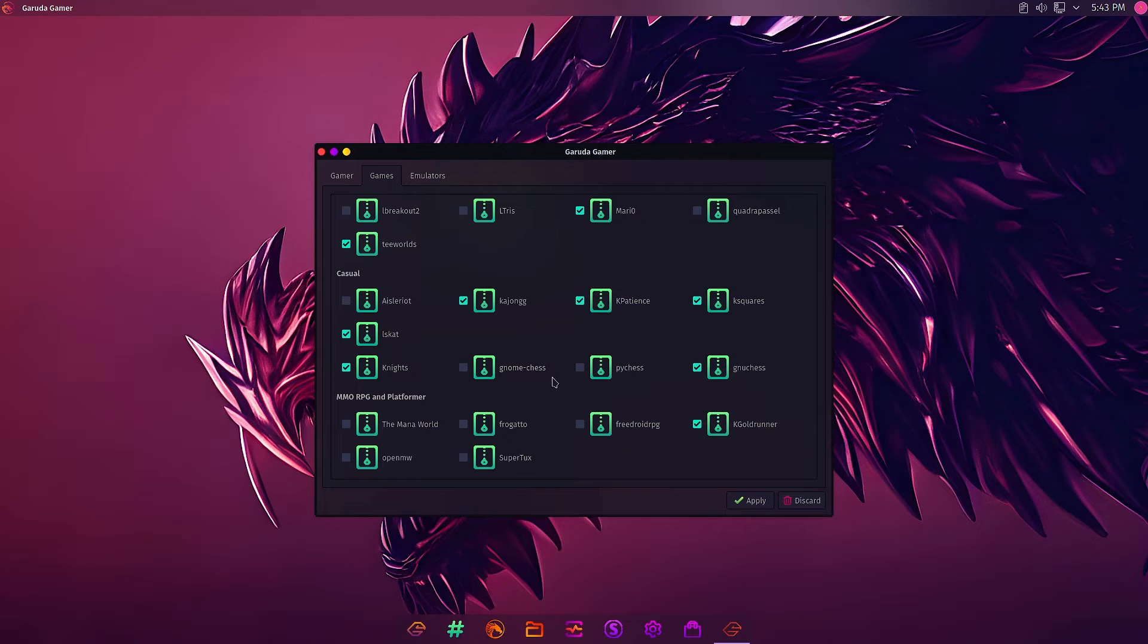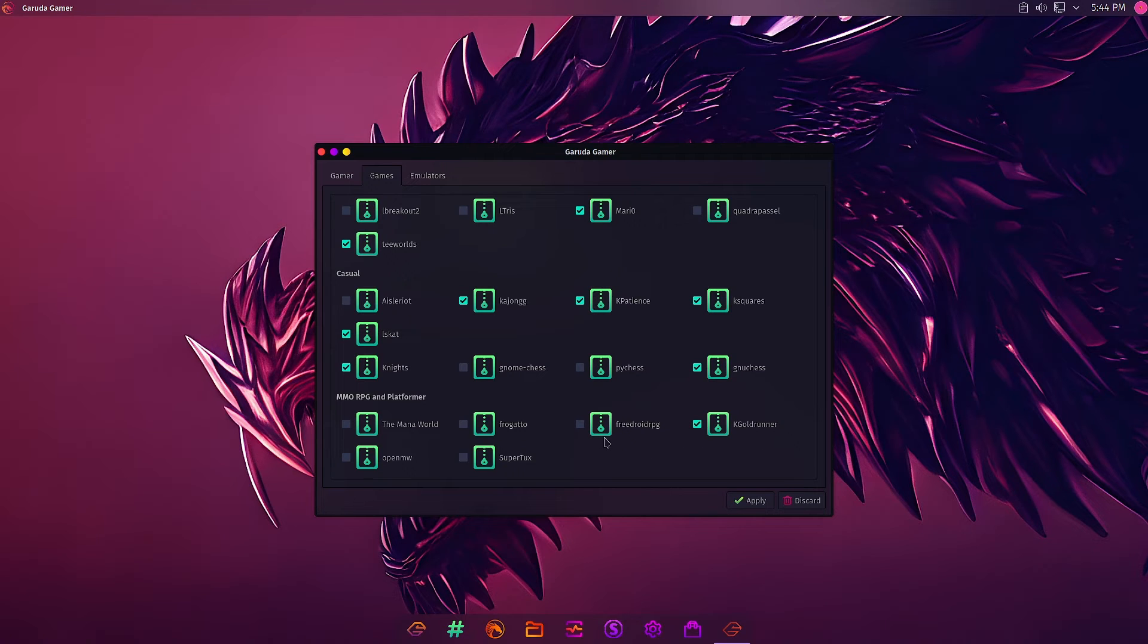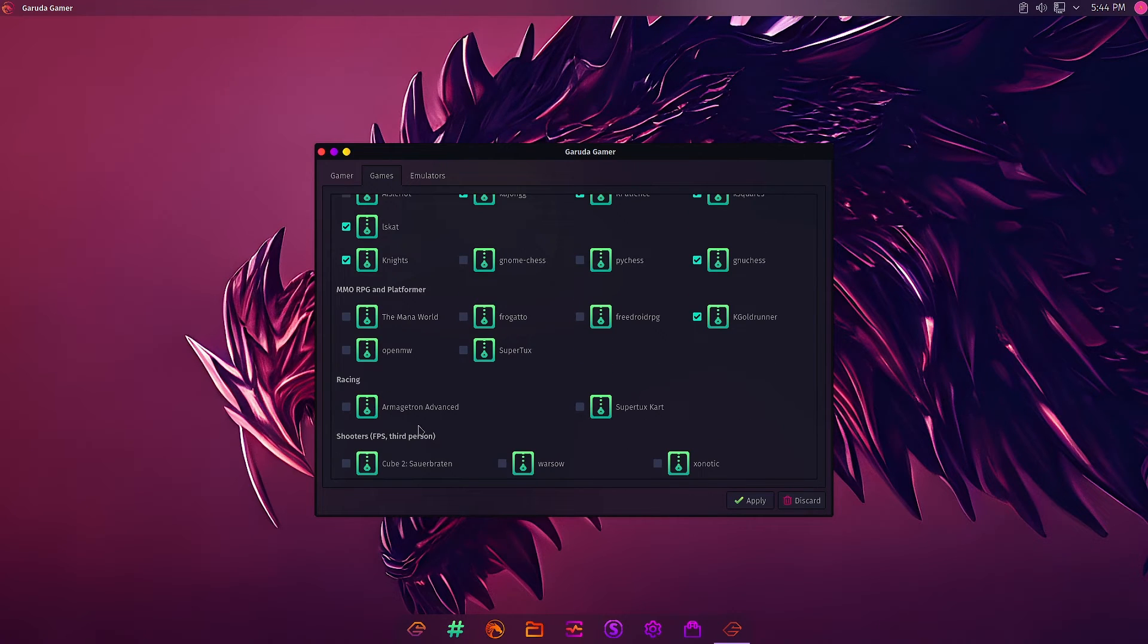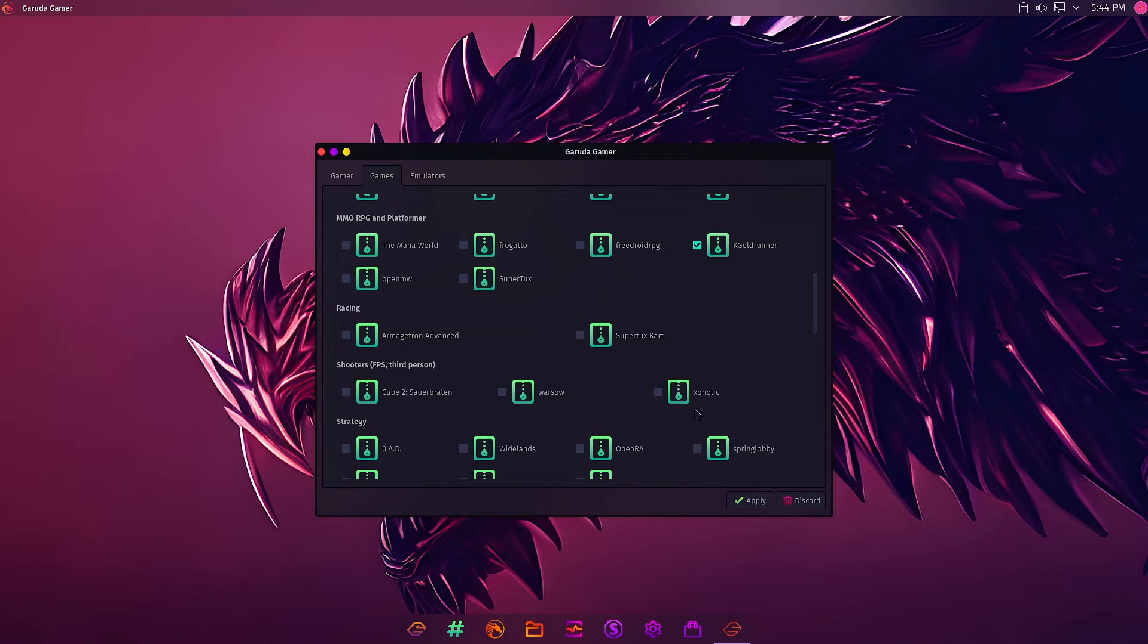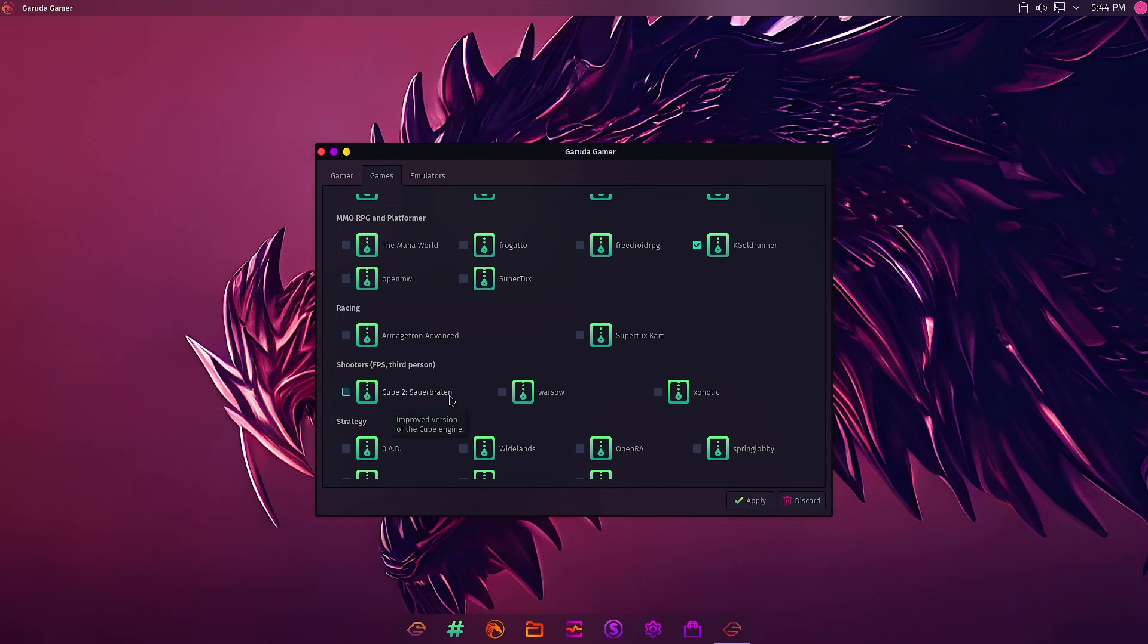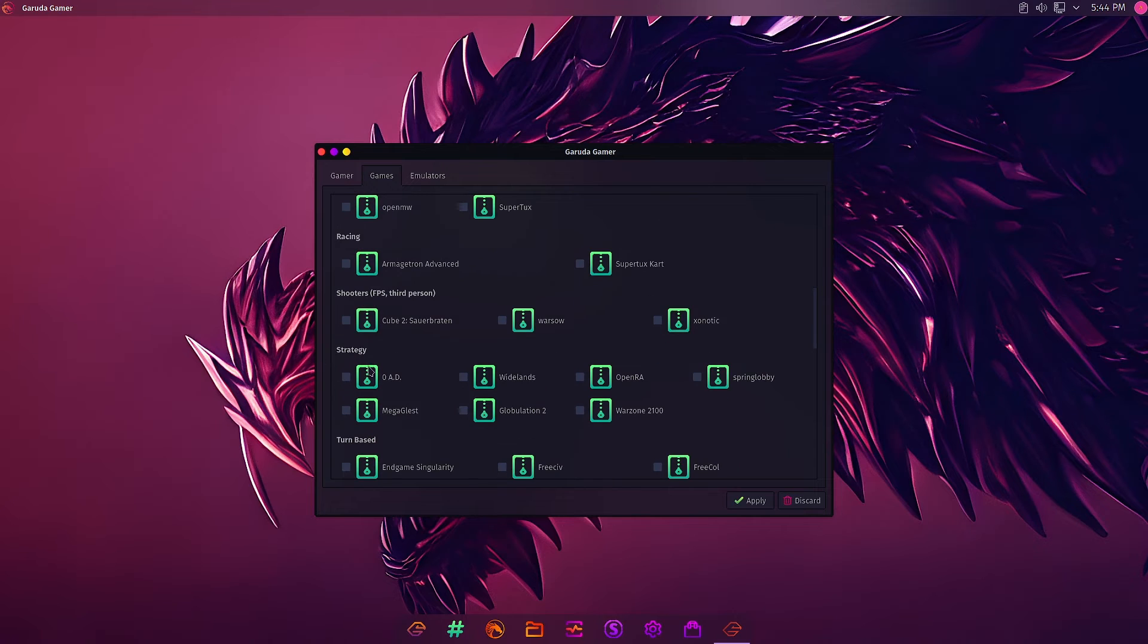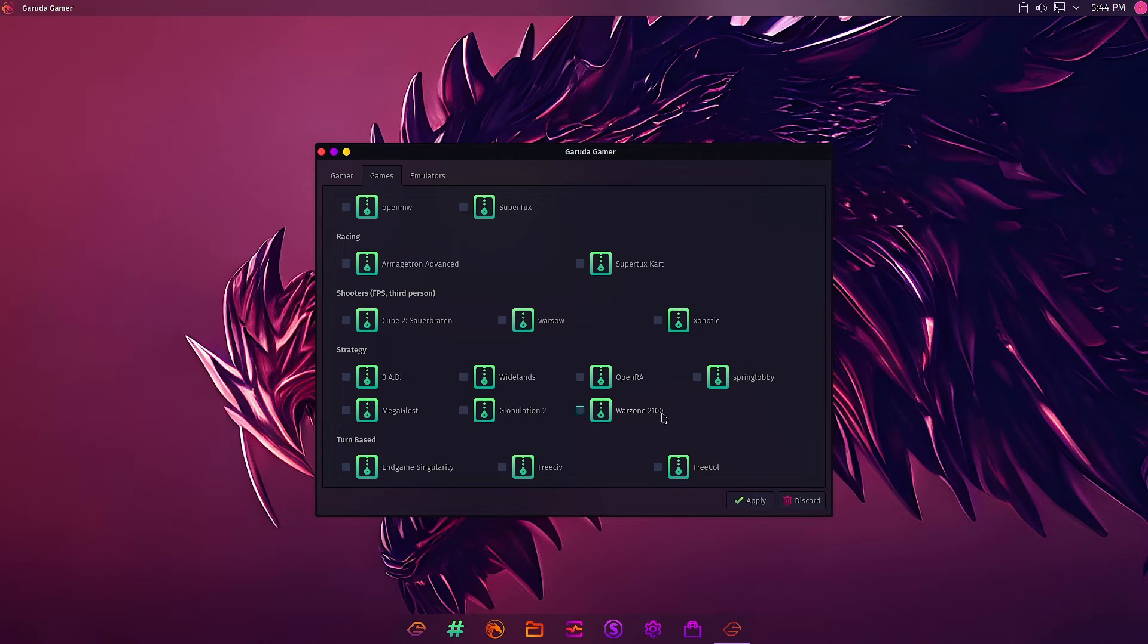In MMORPG and Platformer you can see only KGoldrunner is there. FreeOrion, SuperTux, ManaWorld is not there. In Racing: Armagetron Advanced and SuperTuxKart are there but not installed. In Shooters there are no applications installed. Three are available: Xonotic, Cube2 Sauerbraten.